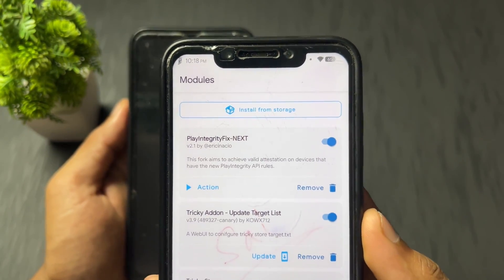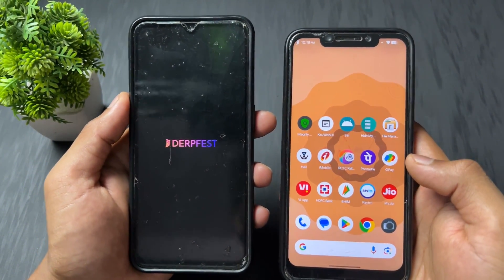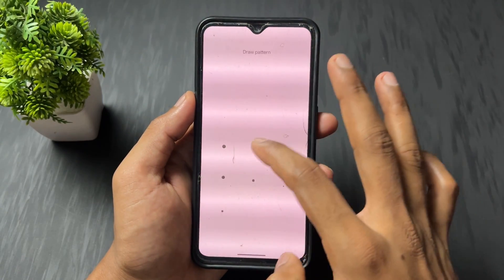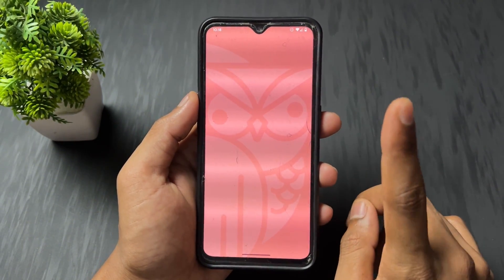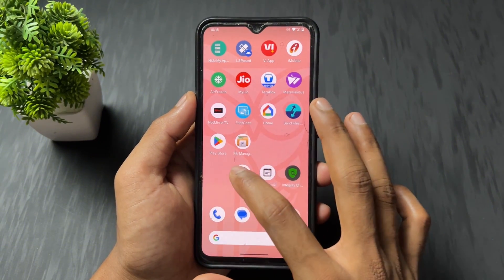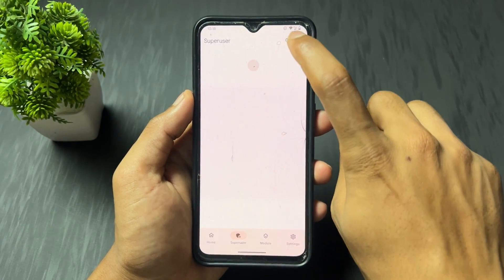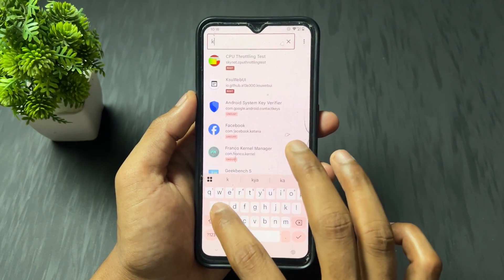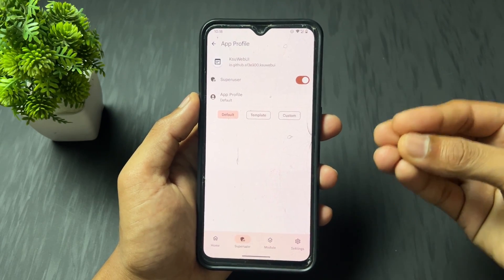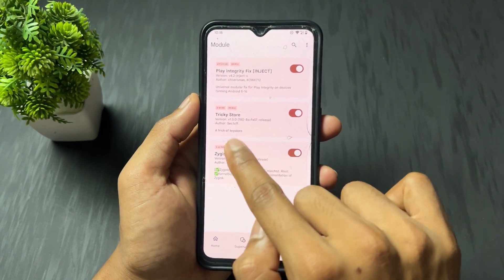Reboot your device — that's it for flashing. Once your device boots successfully, unlock it. Now open the KernelSU application. Before opening KSU web UI, you need to grant root permission to it. Search for 'KSU' in KernelSU and grant root permission to the KSU web UI application. On Magisk, a popup will appear automatically — just click grant permission.